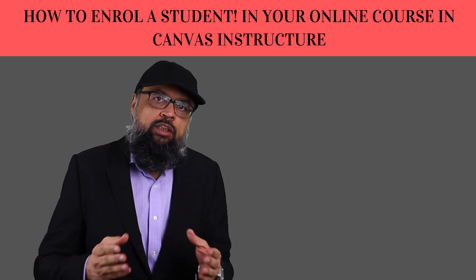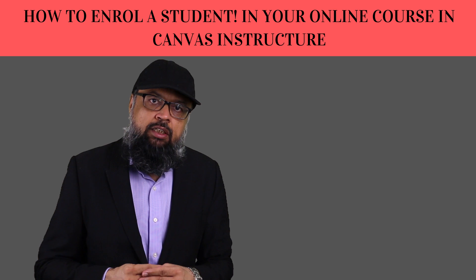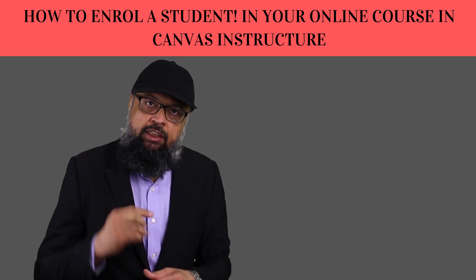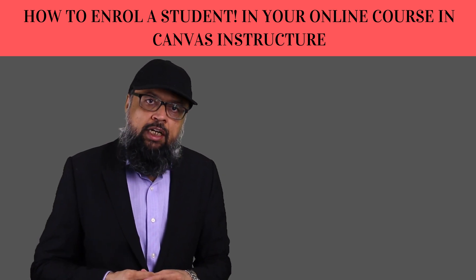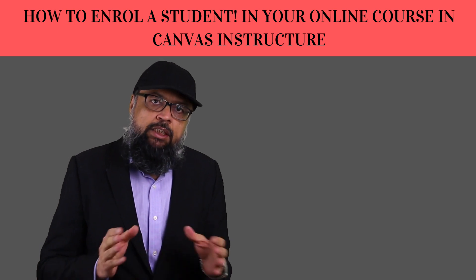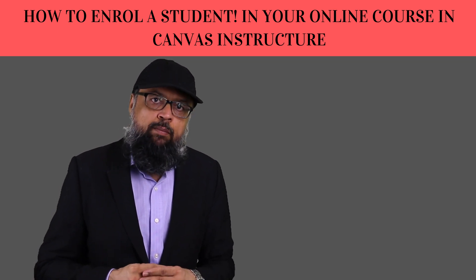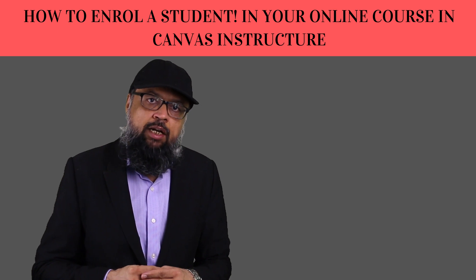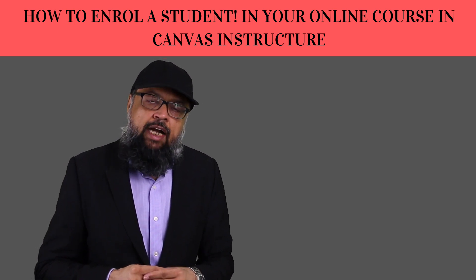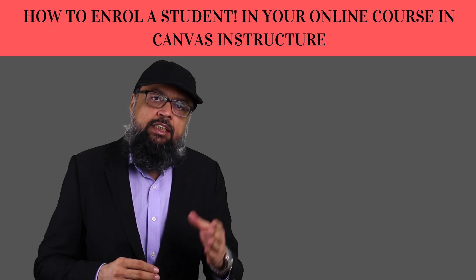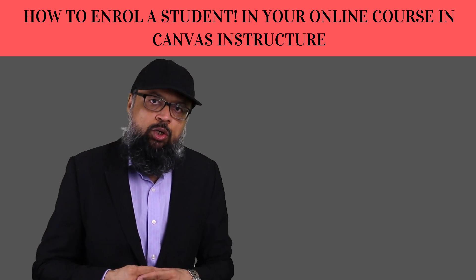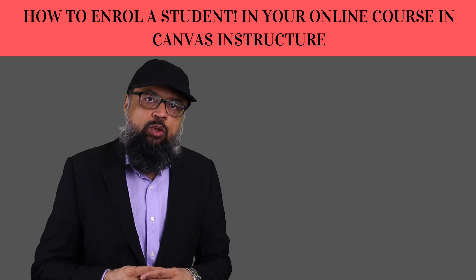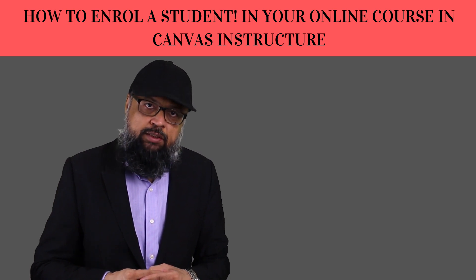I have made two other videos about Canvas Instructure, and I will put those videos in a playlist with this video and also at the end of this video. But this particular video is about a specific problem which teachers are facing while enrolling students into their Canvas course. And that is only because of a little setting which I will show you in this video. So let's see how we can enroll students into our Canvas Instructure course.